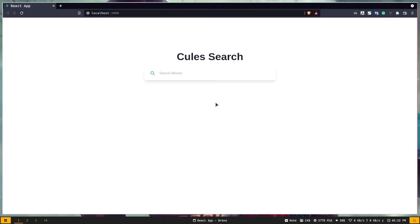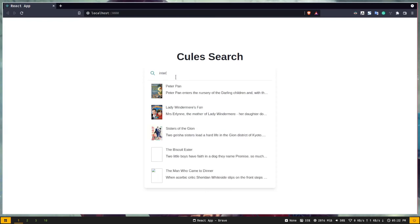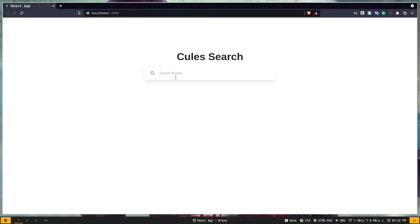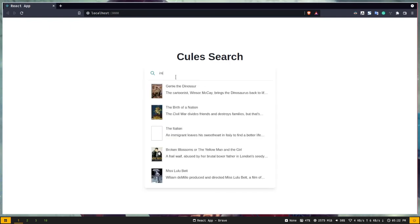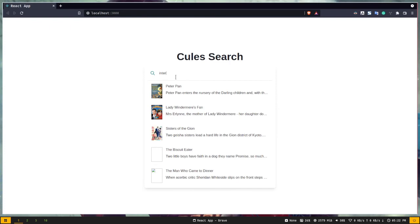Hey, what's up guys! In this video you will learn how to create an auto-completion input form with MongoDB Atlas Search. We are going to build this application — you can see we have this input form, and as I type it gives me auto-completion. This type of feature is really useful if you are building an application where some kind of search engine is needed.